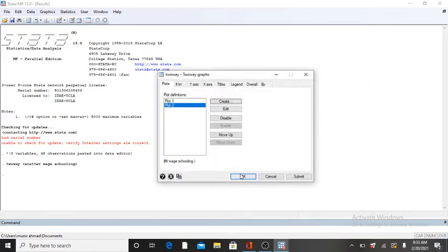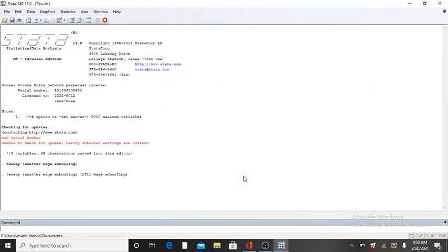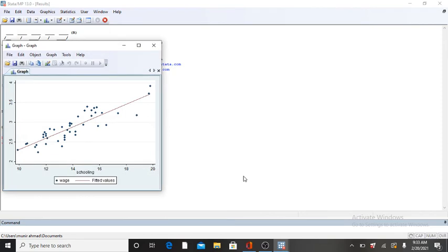Then click on OK. When you click on OK, you will obtain your best fitted line into the scatter plot.